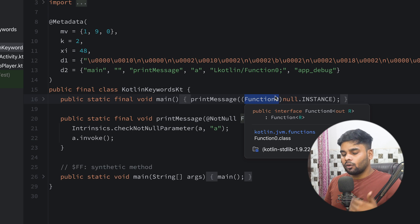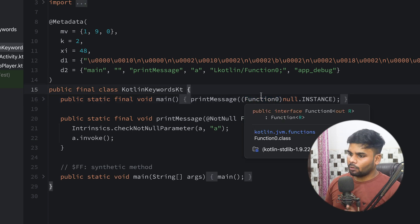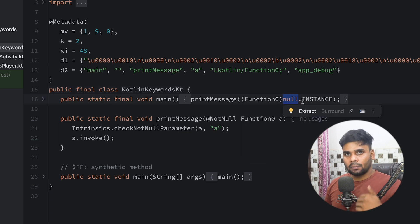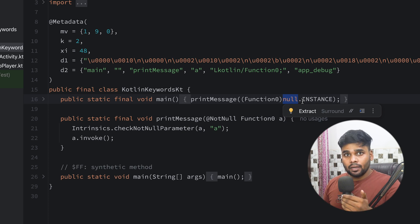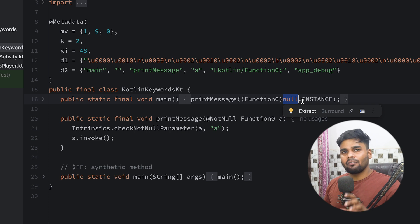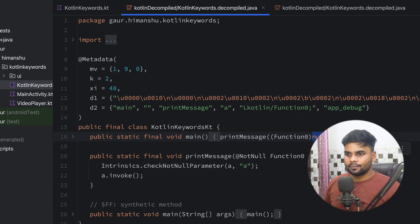It uses Function0 because in our lambda we don't pass any input parameter. If you pass a single input parameter, then it will use Function1. The real problem here is it uses an instance in order to represent our lambda, and when it uses an instance, it eventually allocates some memory to represent this lambda. In our mobile devices we have a very limited amount of resources, and we don't want to waste resources to represent a lambda. So let's fix it.